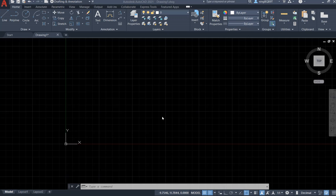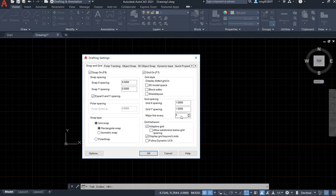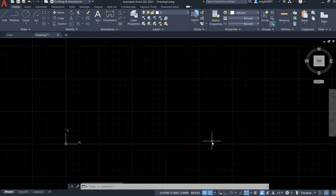First, I want to do some preparation before starting. I want to make sure that I activate the grid mode. I also want to make sure of the grid setting — right click your mouse, you will see the grid setting, select it, and we have the grid spacing one by one. We have the snap spacing 0.5 by 0.5. Click OK.